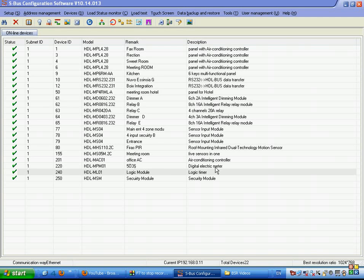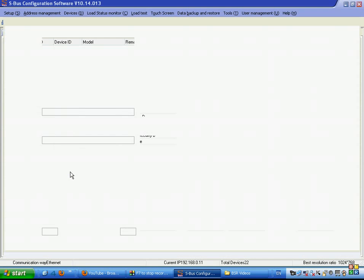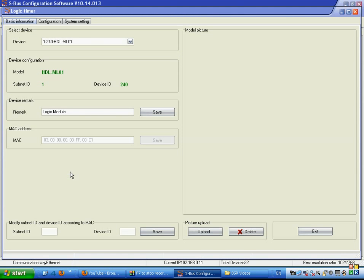Welcome to a Smart Bus training. We'll speak today about the automation logic module. We can see this is the automation logic module with address number 240. Double click on it and we will see the basic settings. We can name here the logic module and change the subnet and device ID.